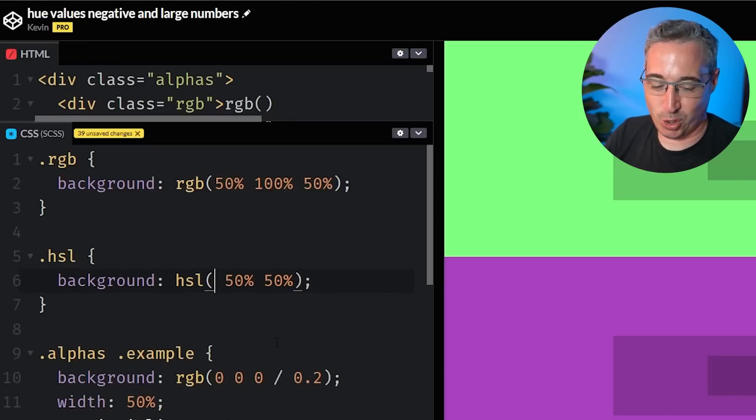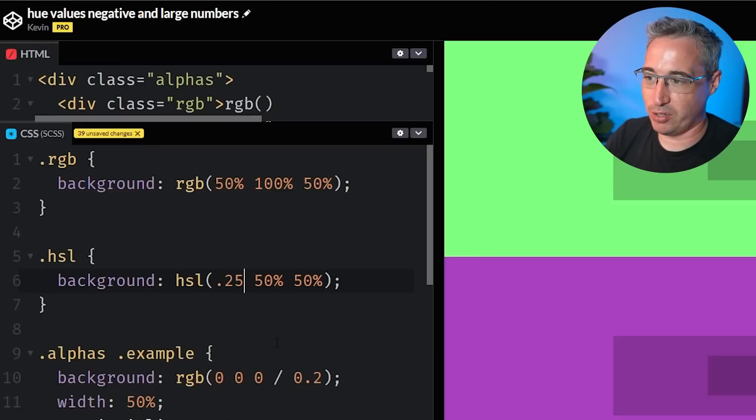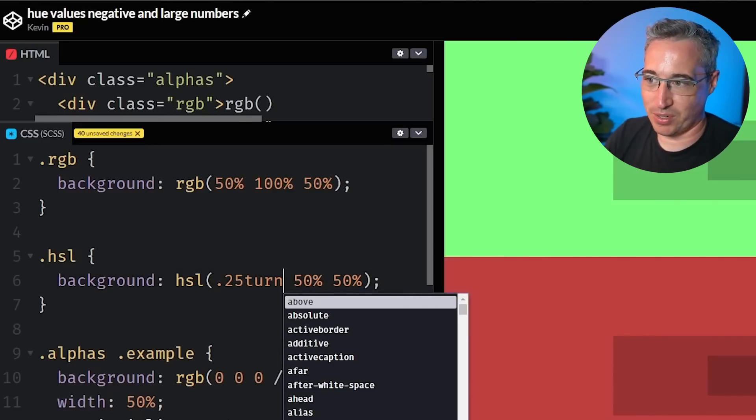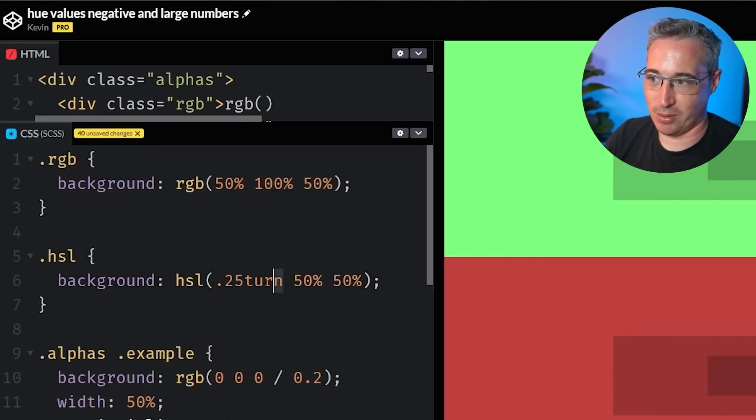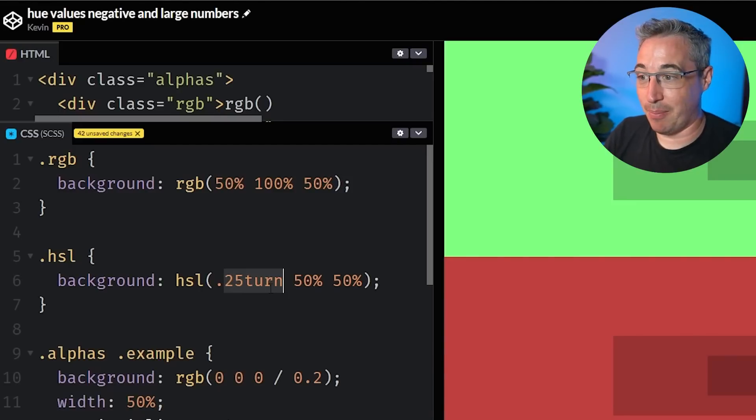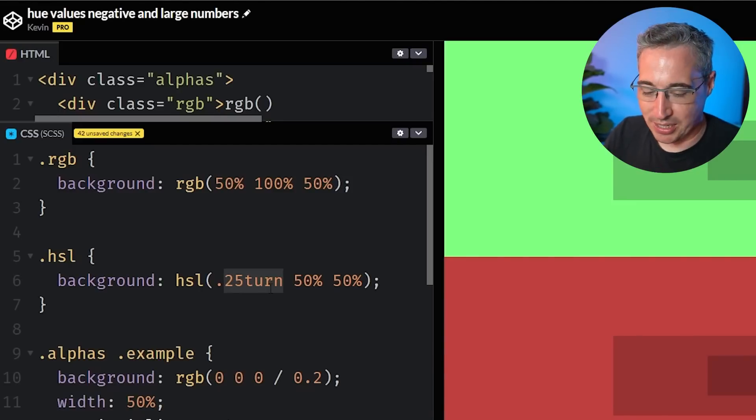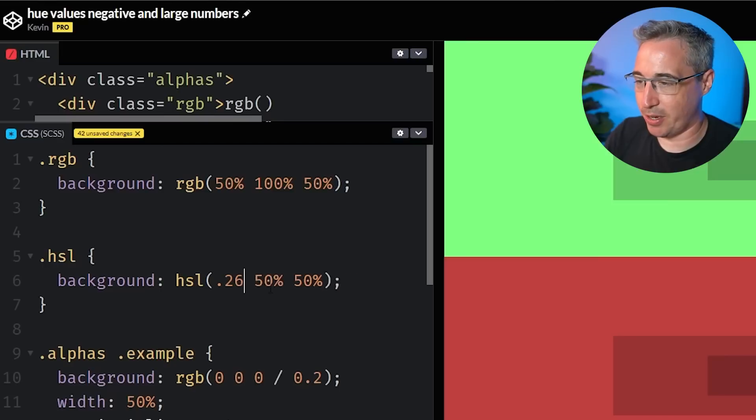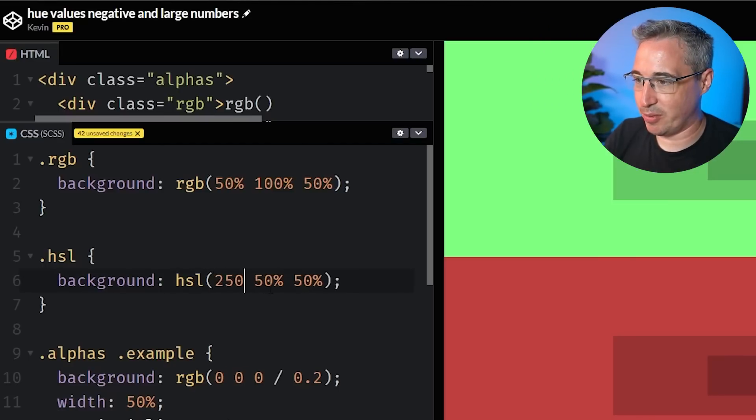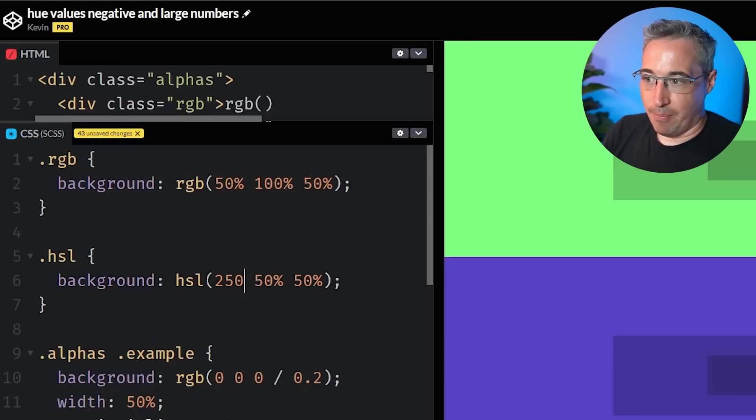But you are supposed to be able to use the turn unit here as well. But it doesn't actually work. Like if I do a 0.25 turn, it's not going to work. It just sort of ignores it and makes it zero. And you're also supposed to be able to use rad. But it's also not supported yet. I guess it might depend on the browser and where support is for all of these right now. So let's go back to my 250 or whatever we had.